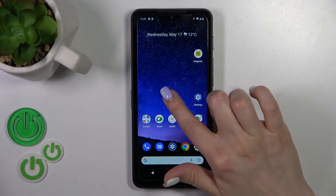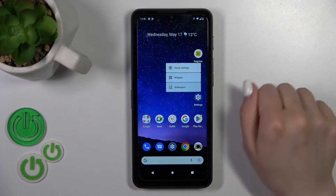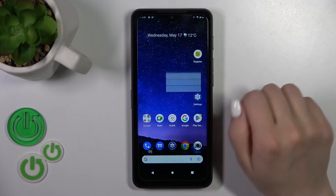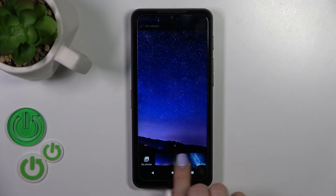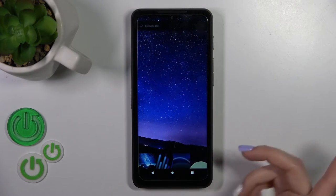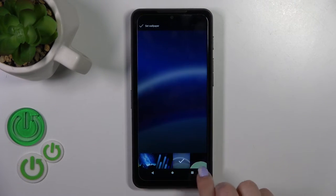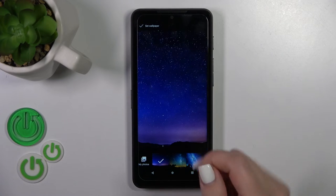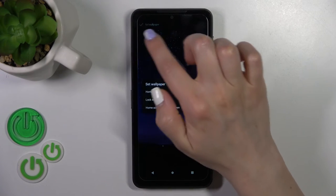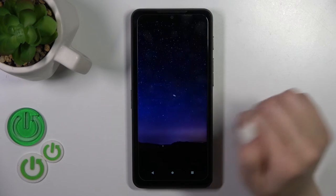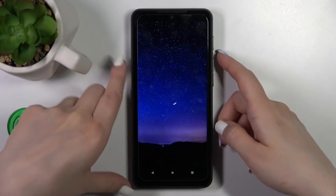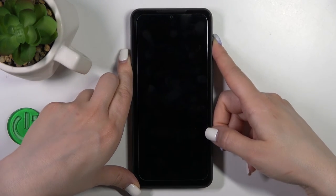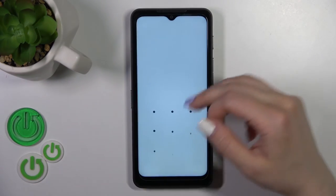You can also do it another way. First, hold the home screen with your finger for a while, then tap the Wallpaper icon and section. By the same method, select one from the available wallpapers, tap the upper left corner, select Lock Screen, and that's it.